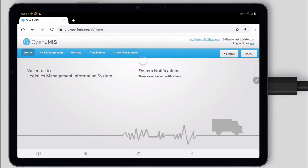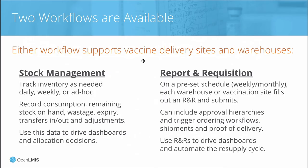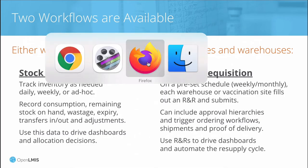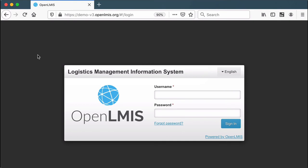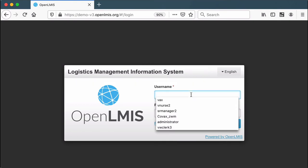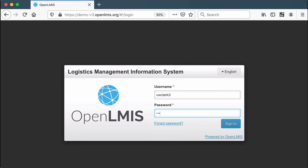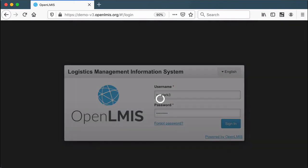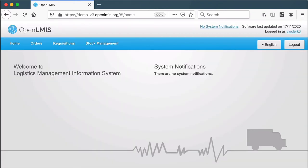In my Firefox browser, I'm going to log in now as a warehouse clerk. I'm going to show how OpenLMIS can track lots, expiration dates, and even the VVM status of vaccine vials.